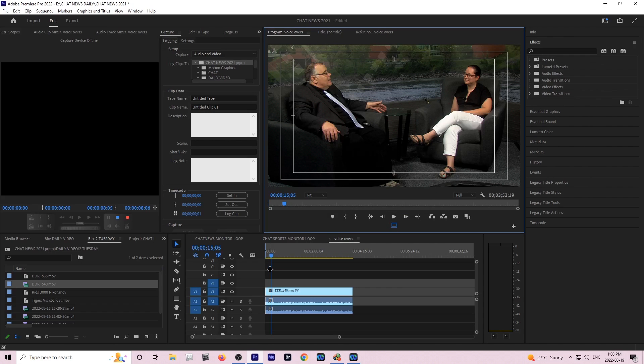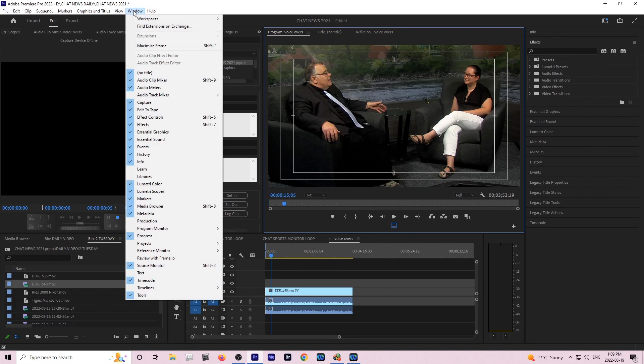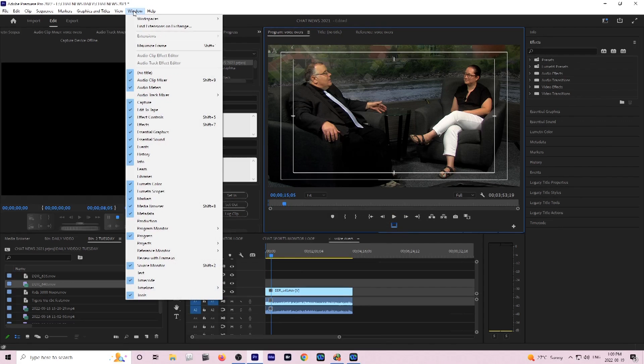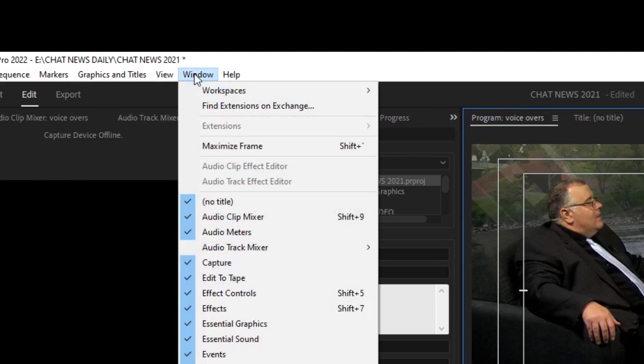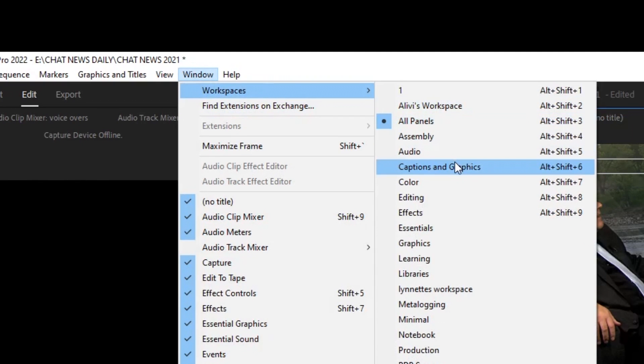We are using Adobe Premiere to create this file. We'll start by going to the top and selecting Window, Workspaces, and from workspaces we're going to go over to Captions and Graphics.